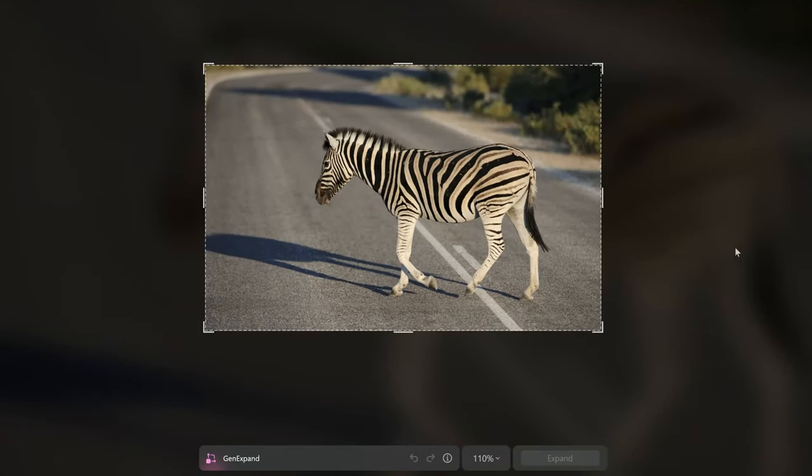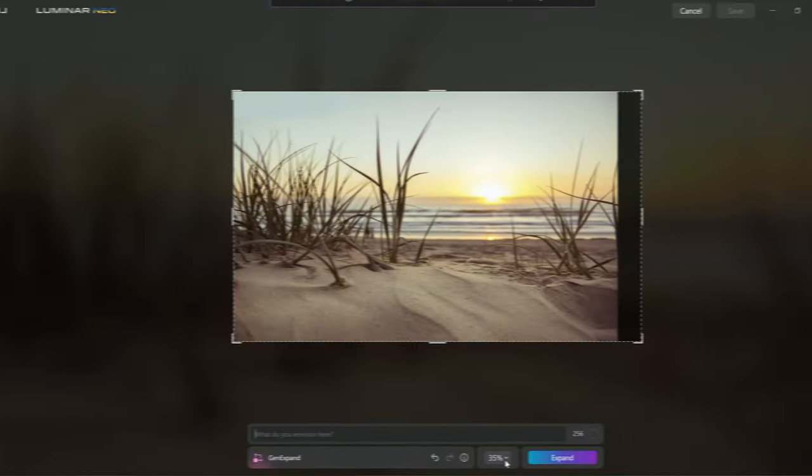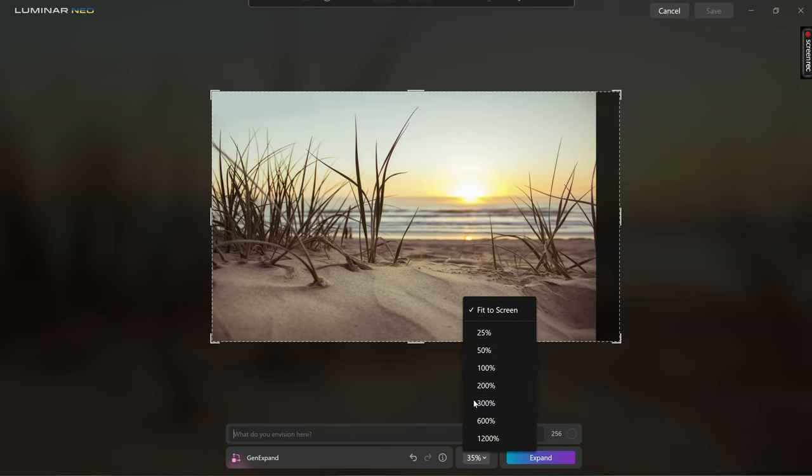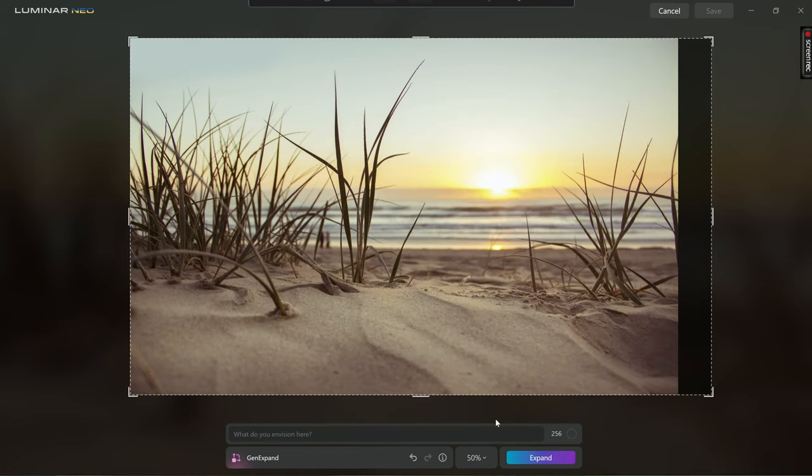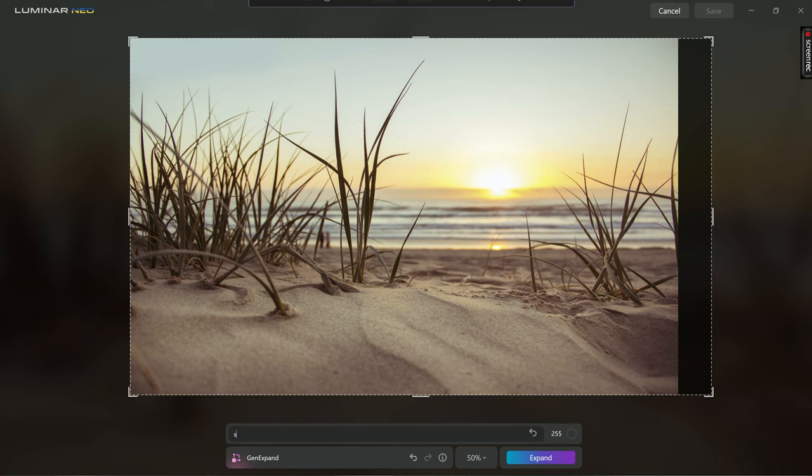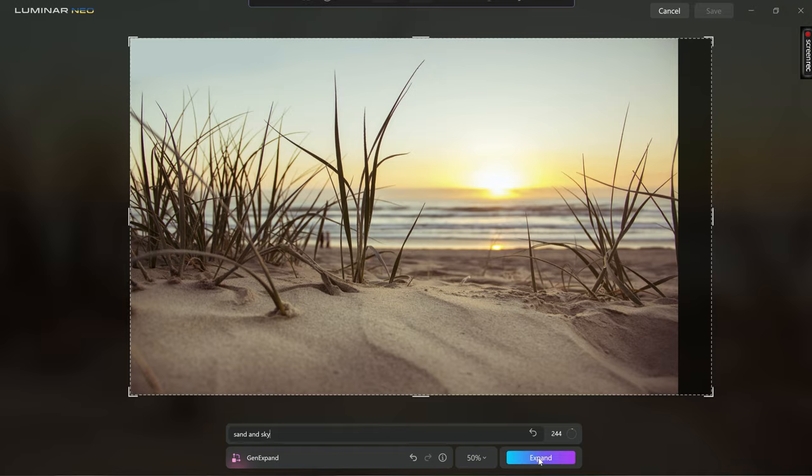Here it is right here at GenExpand. Now I've been using this for over a week, but what is it? It's designed to expand the size of your photos using AI. And why would you want to use that? Well, it can actually be very useful.